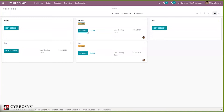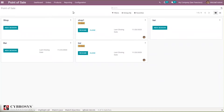Inside Point of Sale, you can open it and see our Point of Sale shops and bars. After enabling lots and serial numbers in inventory, you can manage them. Let's start a new session and open our bar.